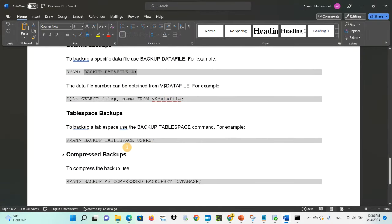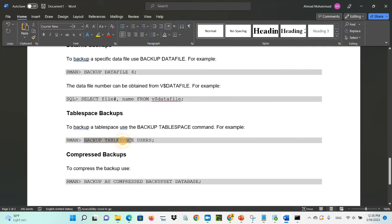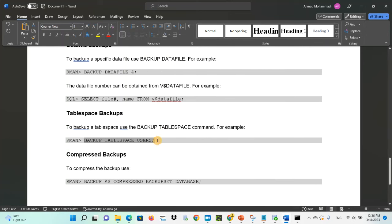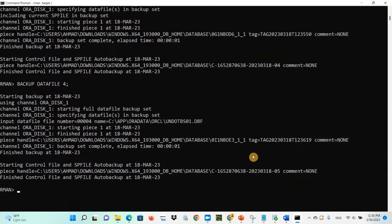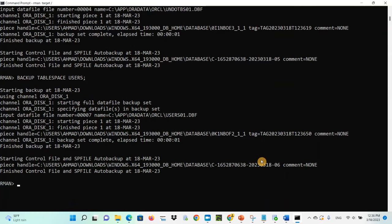To back up a specific tablespace, use the 'backup tablespace' command. For example, 'backup tablespace users' — we have a tablespace called USERS. If you want to back up only that tablespace, specify 'backup tablespace' and the tablespace name. It will take the backup of that specific tablespace.